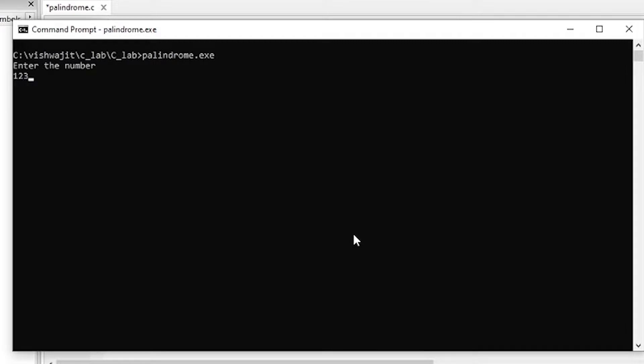Let's enter this number 12345, any number you take. So it outputs the reverse number is 54321 and it says 12345, which is actually the original number that has been input, is not a palindrome.